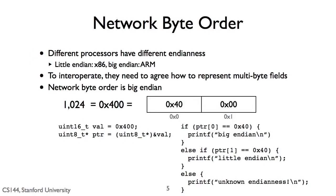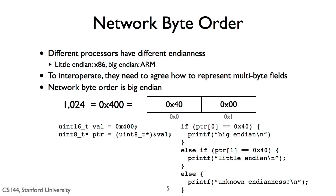So why does this matter? If two computers are going to communicate, they need to agree on whether they represent numbers using big endian or little endian formats. This is complicated by the fact that different processors use different endianness. For example, x86 processors from Intel and AMD are little endian, the least significant byte comes first. ARM processors, in contrast, such as those used in the iPhone, are big endian, where the most significant byte comes first.